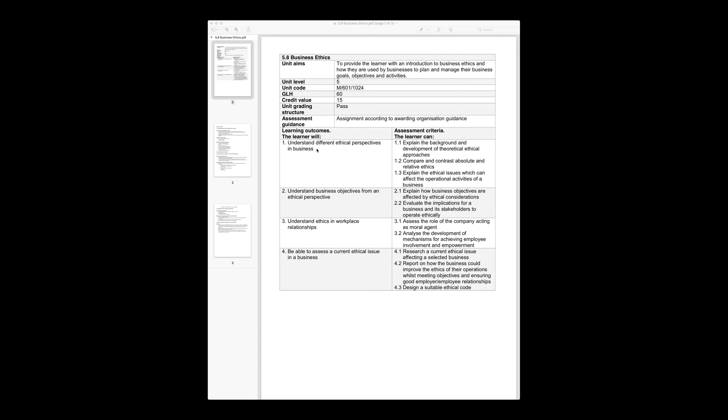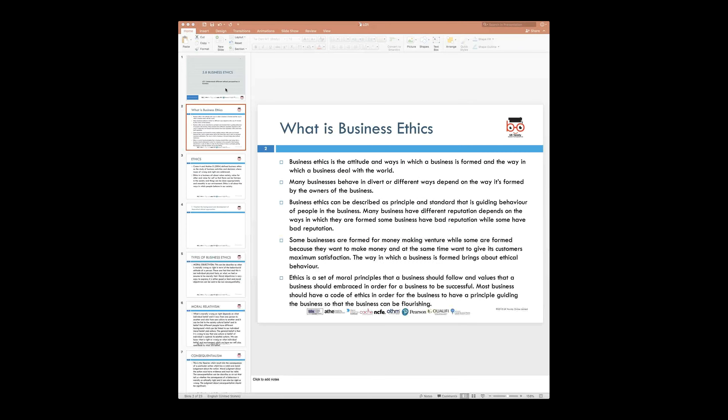This unit has a credit value of 15 and the passing criteria is achieved or not yet achieved — essentially a pass mark. There are four learning outcomes and we are covering learning outcome one in today's discussion. I'm going to use a PowerPoint presentation to address the first learning outcome, which talks about understanding the different ethical perspectives of business. If you have any questions during the presentation, feel free to ask in the chat, and we can discuss further questions before we close the session. I'm just going to switch the window to show you the deck of slides.